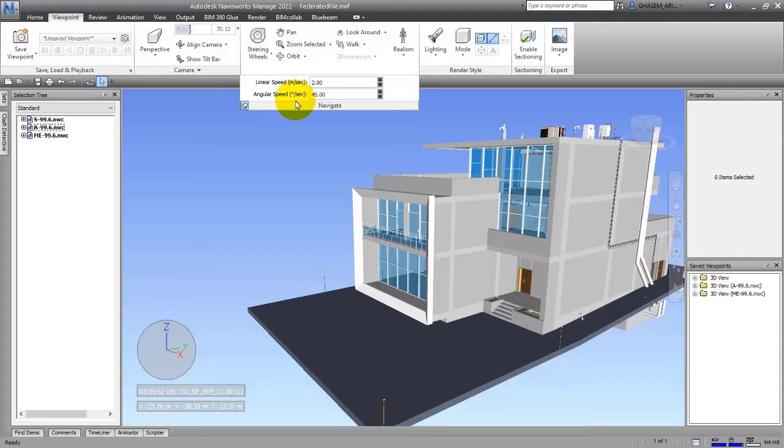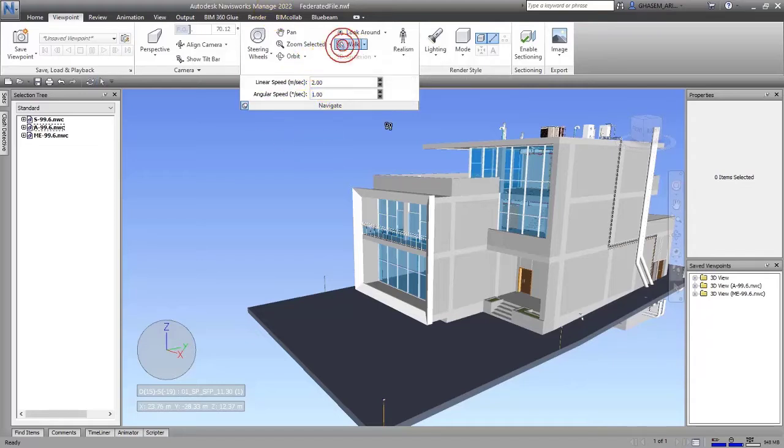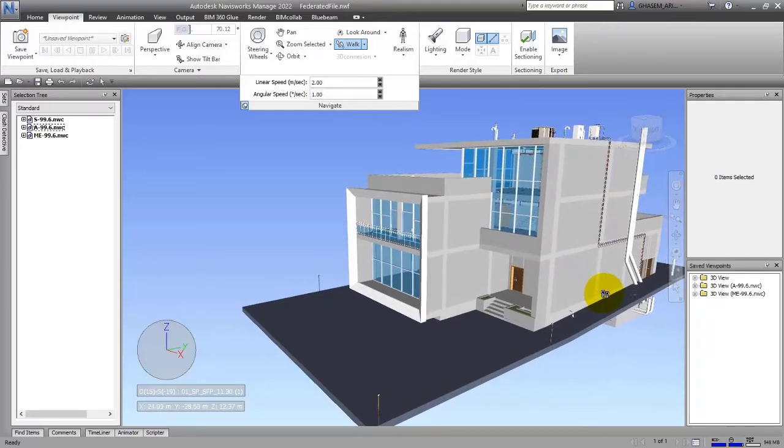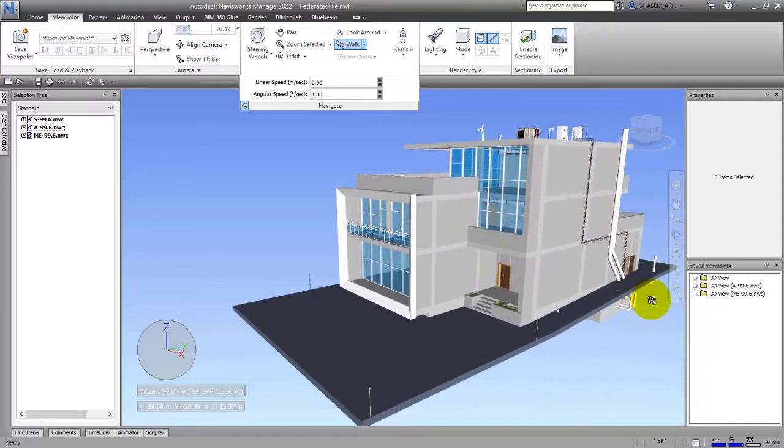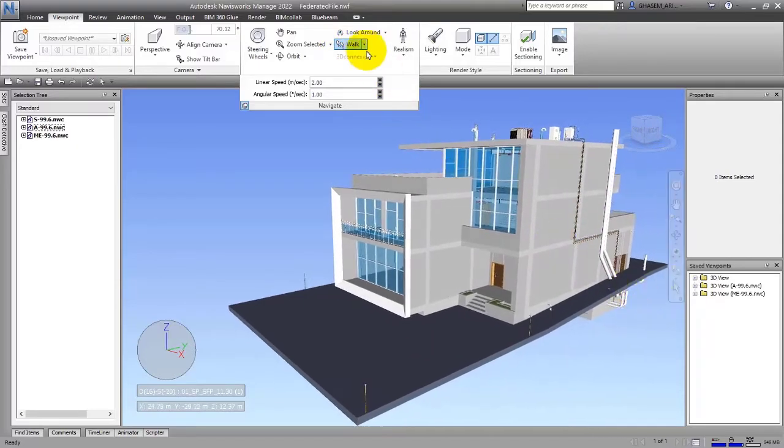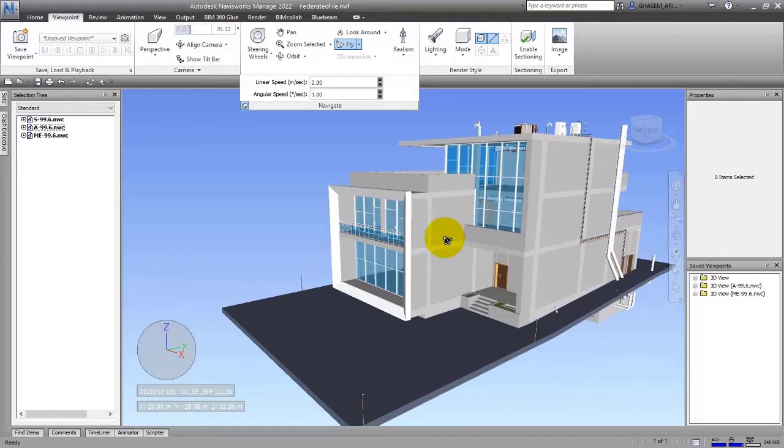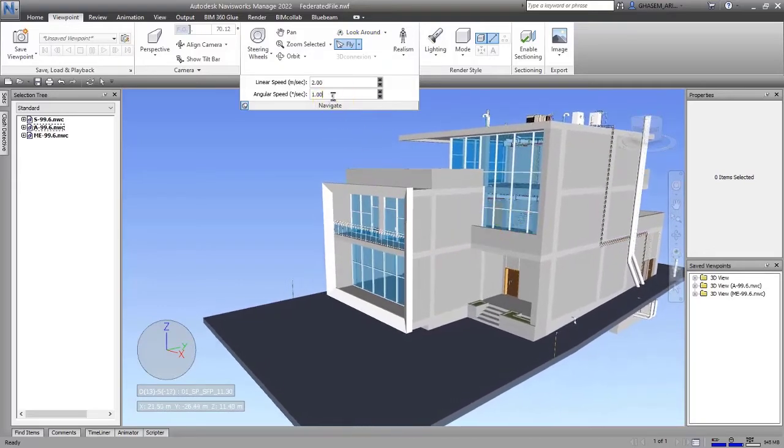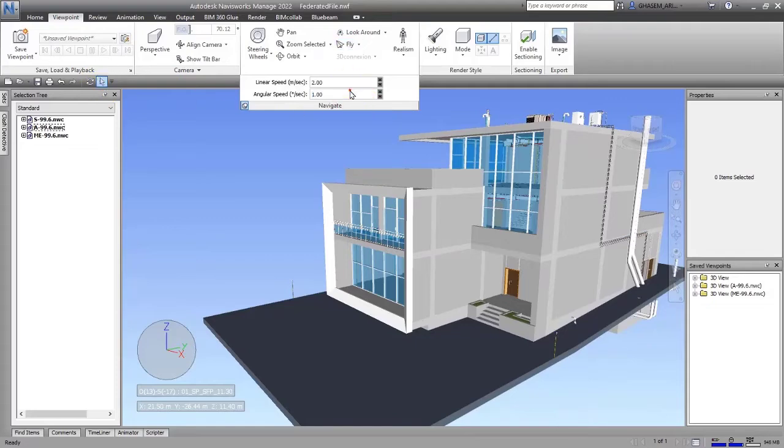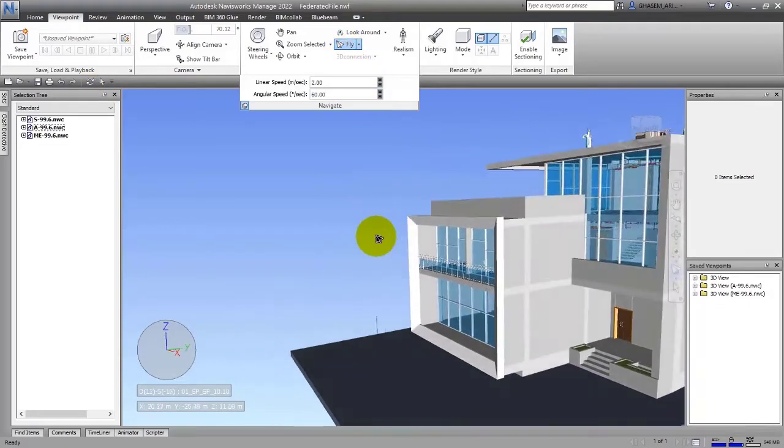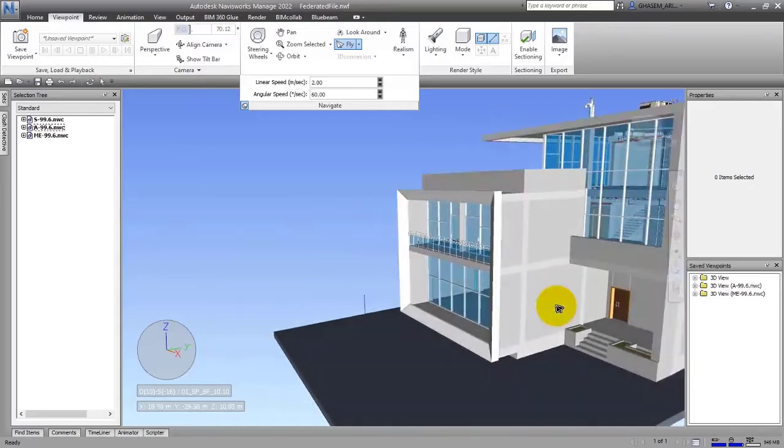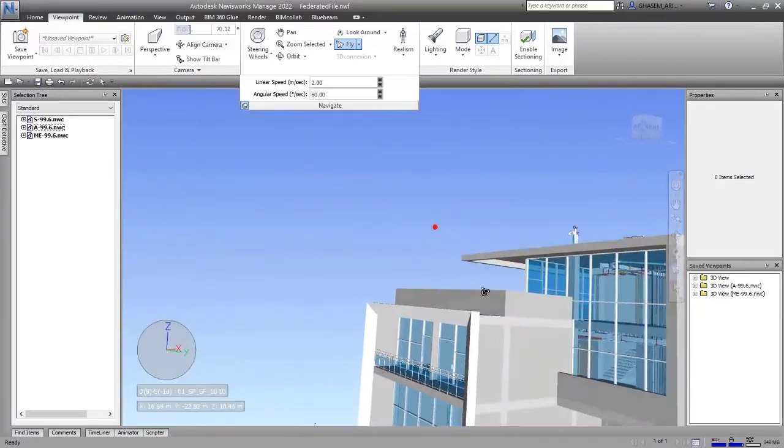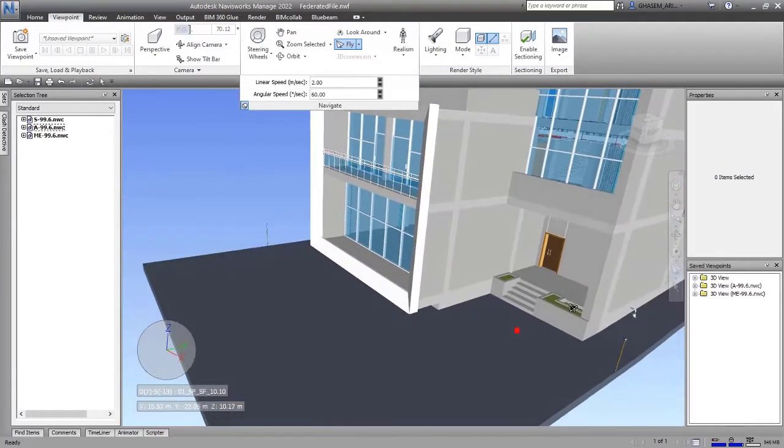It's now on 45. If I choose one and then walk or fly, it will be really slow. If I choose 60, it will be really faster. As you can see, it's much faster. Maybe the controlling is a little harder.